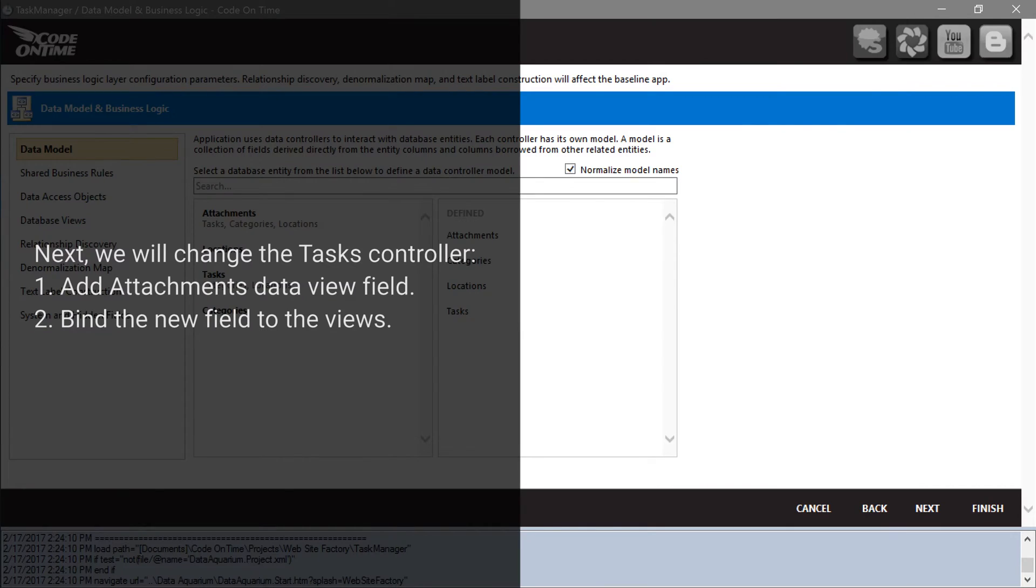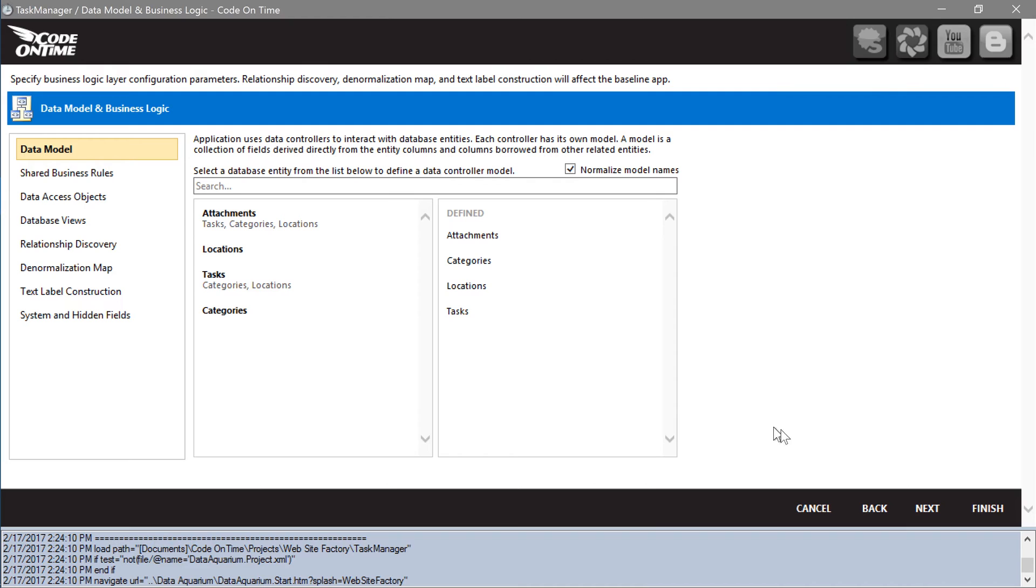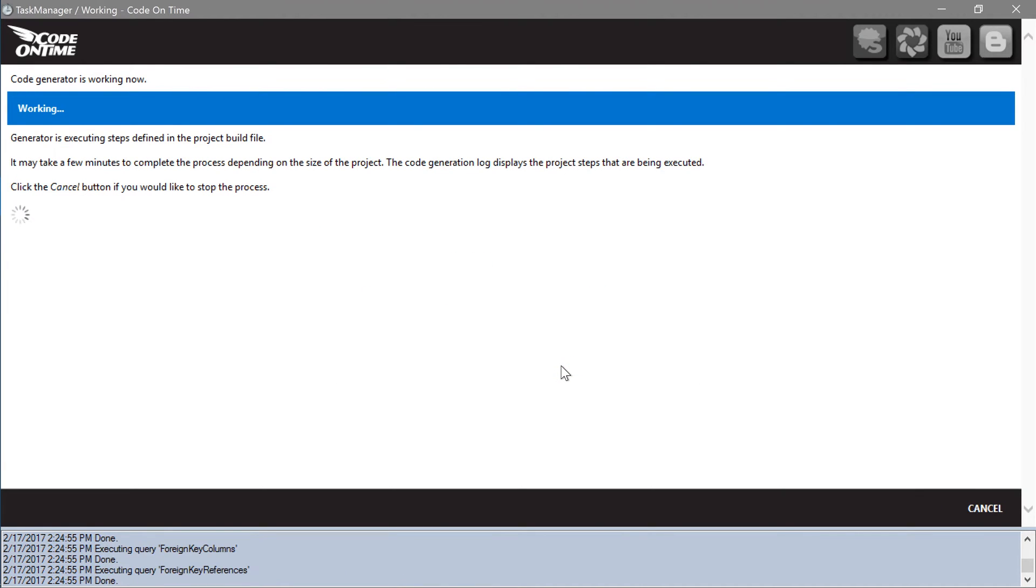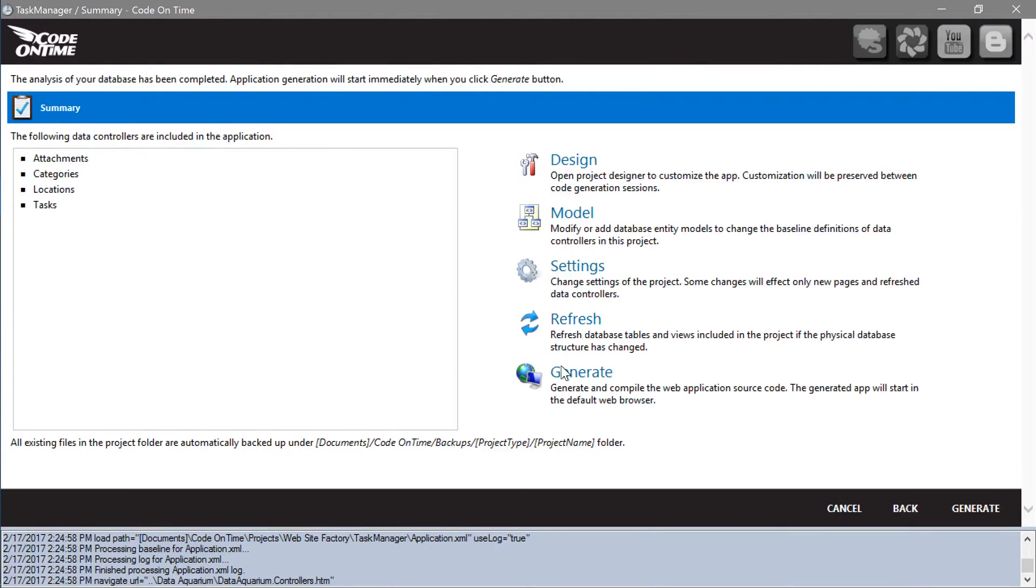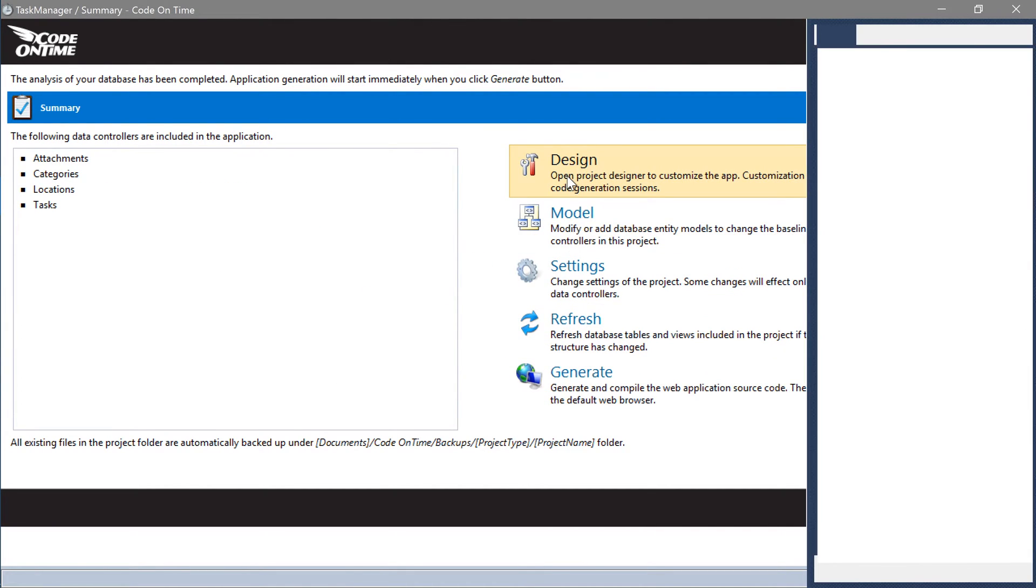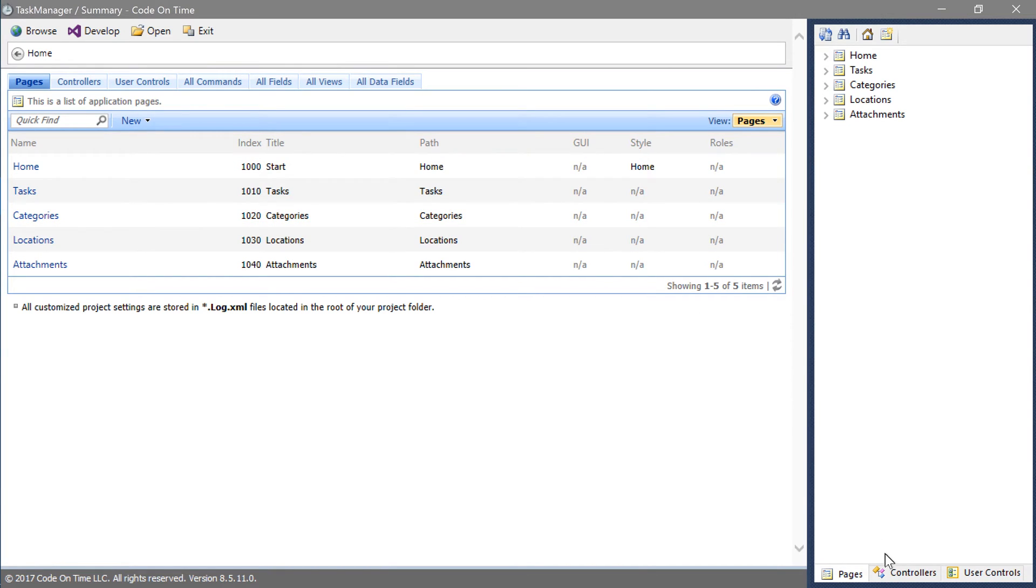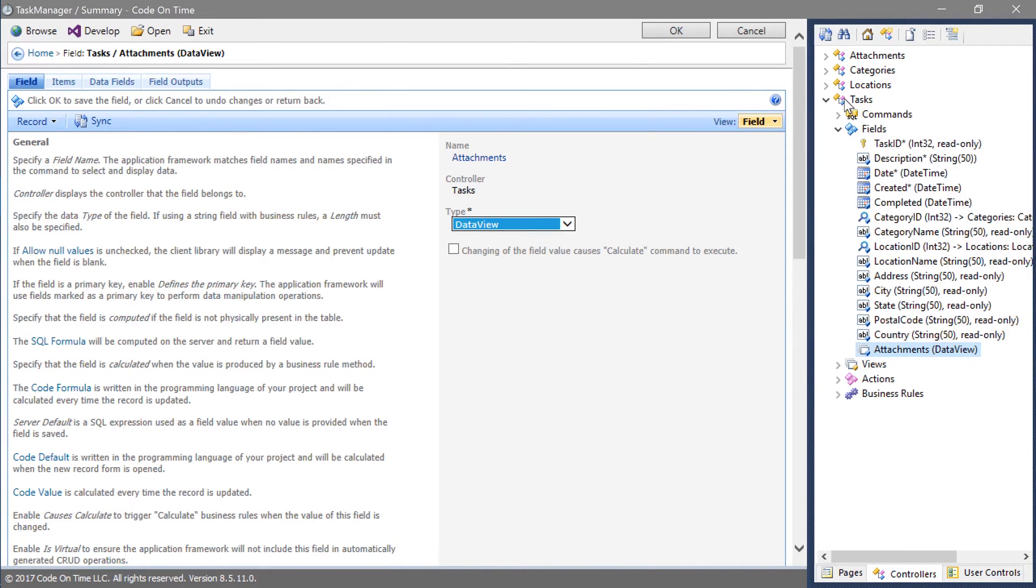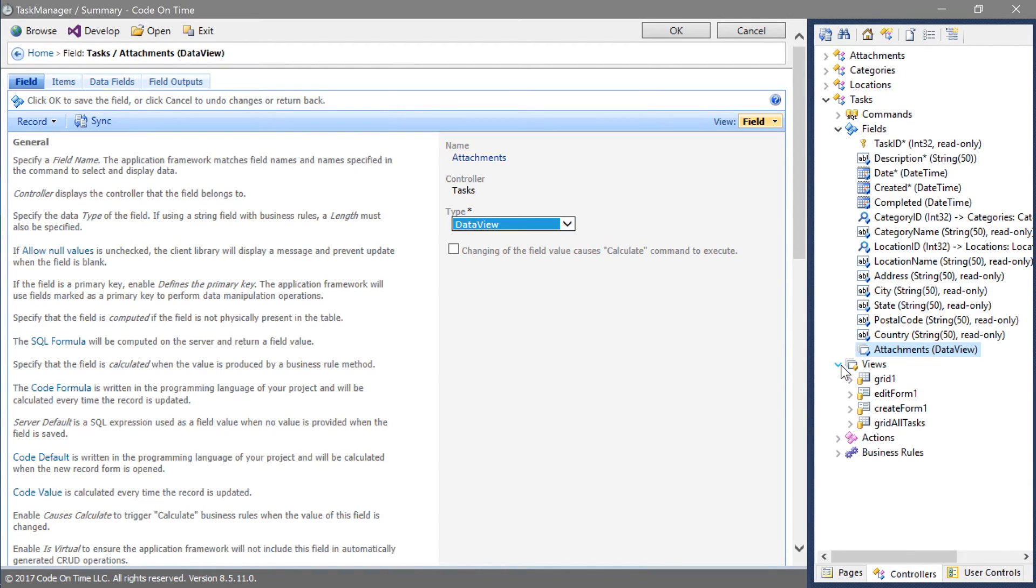In order to add attachments as a data view field on the form of tasks, we will need to open the project designer and customize the tasks form. Switch to the controllers tab and drag the attachments controller onto tasks. This will create a data view field. Let's also bind this field to each view.